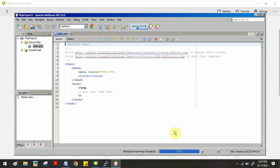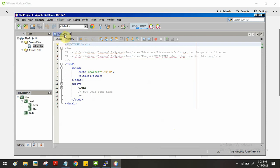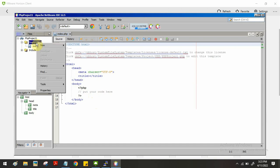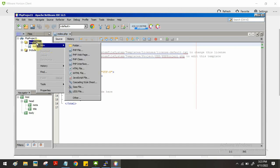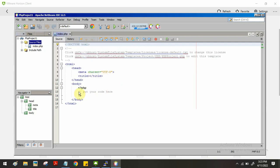Now the project is created. You can see the index.php program here. You can design the PHP application front-end UI in this file, and you can add as many PHP files as needed — just right-click the source files folder and select Add New PHP File.